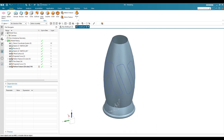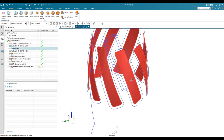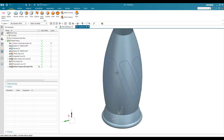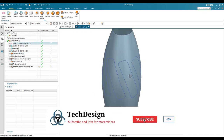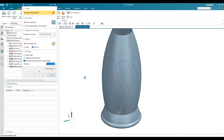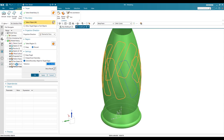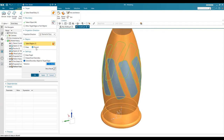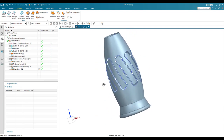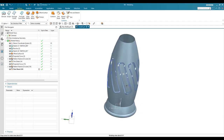Now I need to trim the outside surface in the reverse way — keeping the inner region rather than discarding it. Go to Surface > Trim Sheet, select this surface, set the boundary to the pattern and the projected curve, and instead of Discard choose Keep. The required surface has now been created.